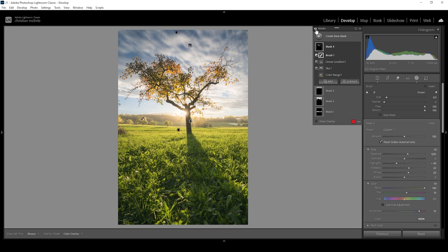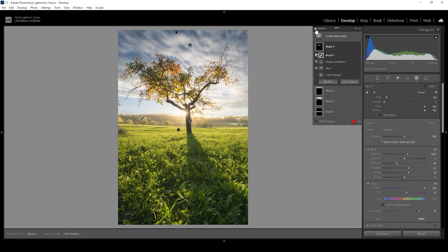Let me turn off all the masks to see the difference from before — notice how we are lacking depth because of the dark background and the dark subject — to after. This is much better with the subject standing out in front of that bright light. Now let's do a bit of color grading.